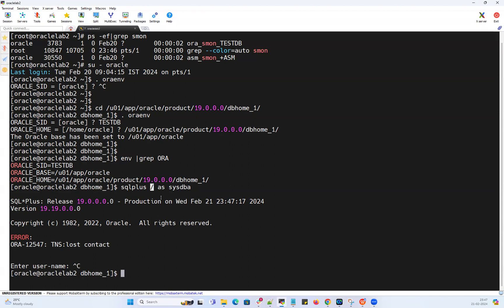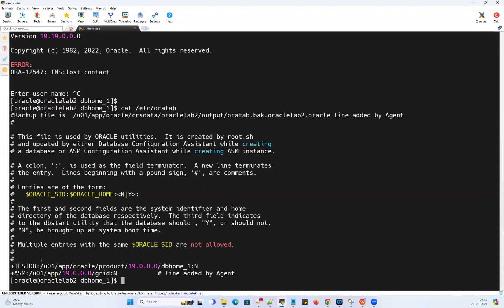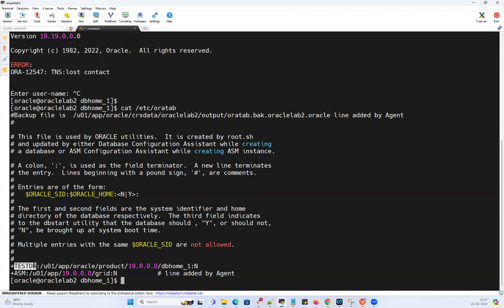In my case here, the potential issue is my oratab entry. If I do cat /etc/oratab file, in my oratab file, my +ASM is my ASM instance, but my database name is testDB. Instead of writing just testDB, we have added plus, so that's the culprit or the root cause here.